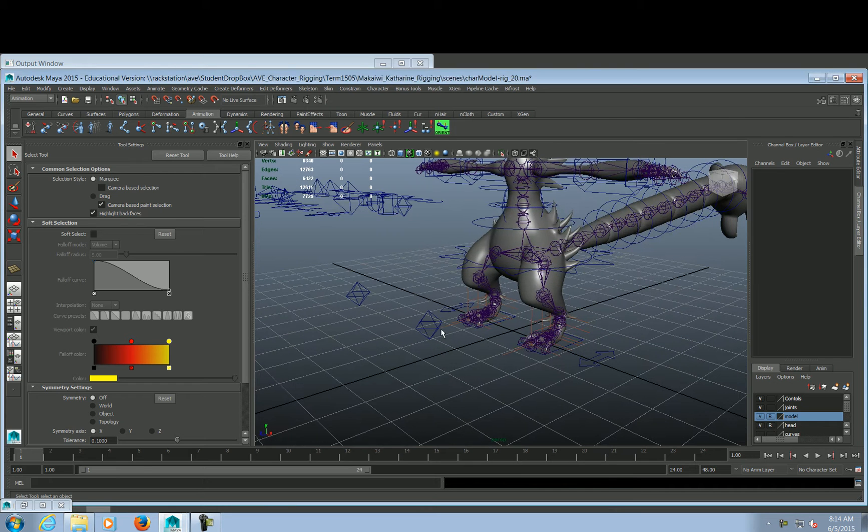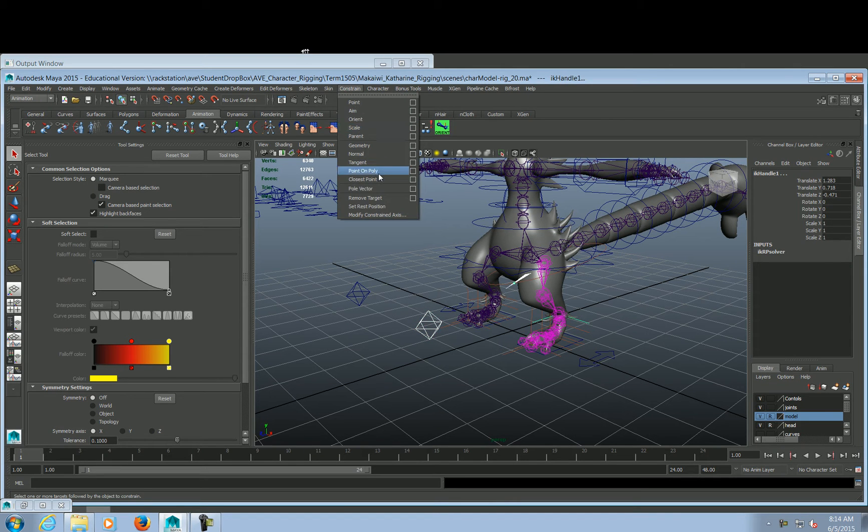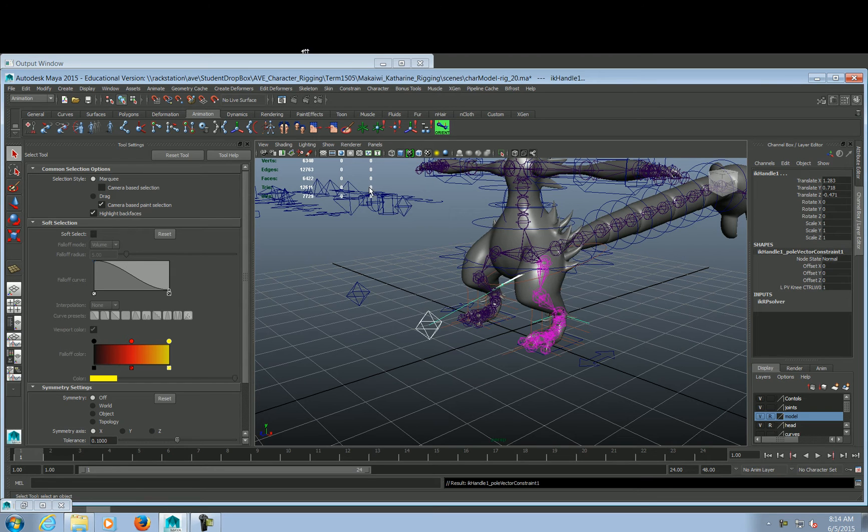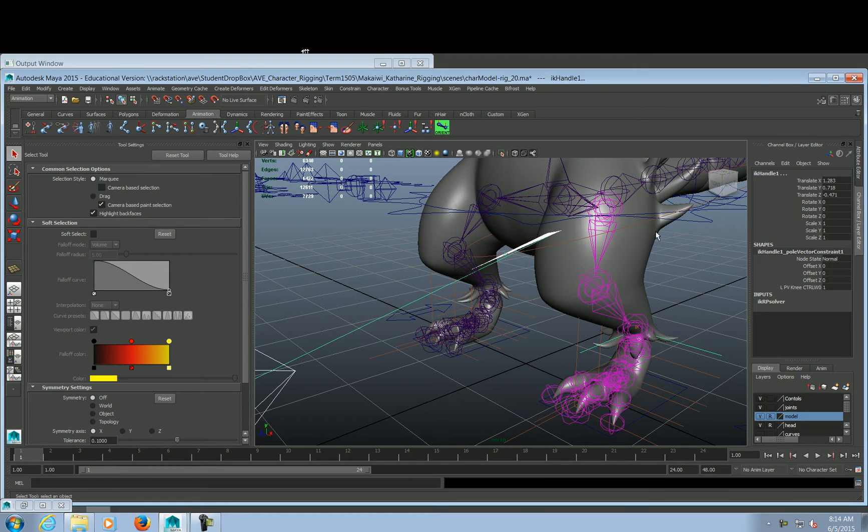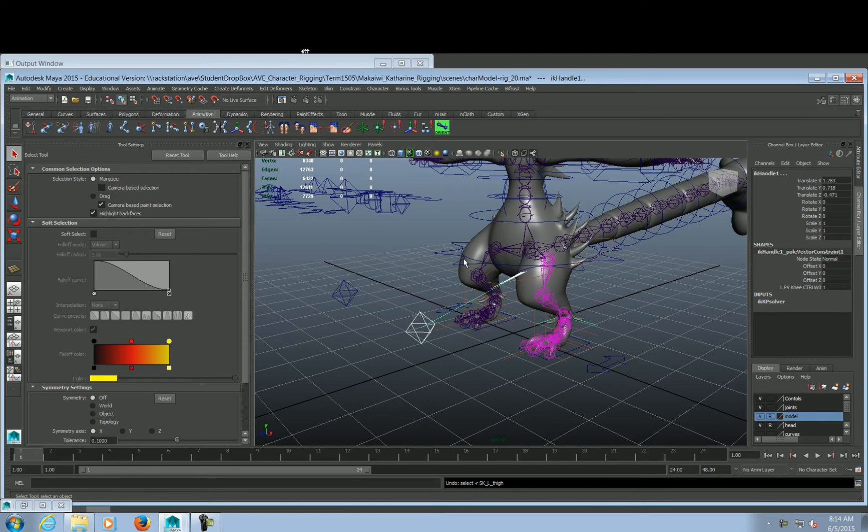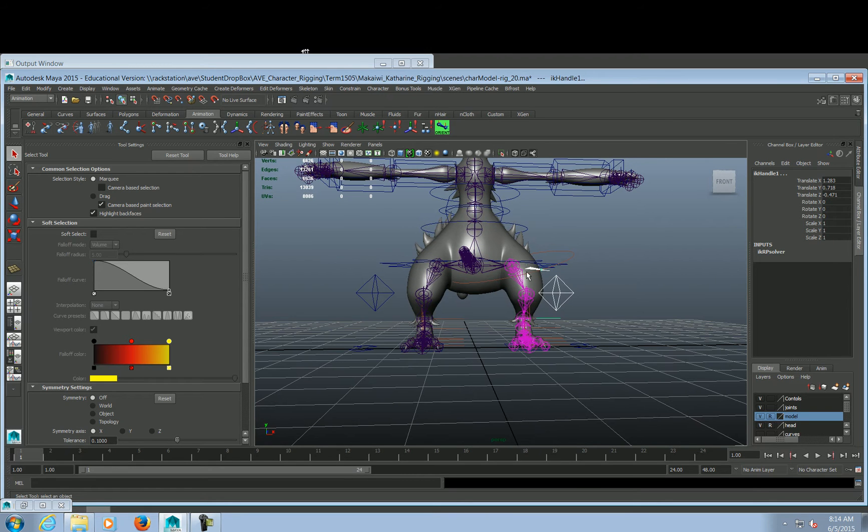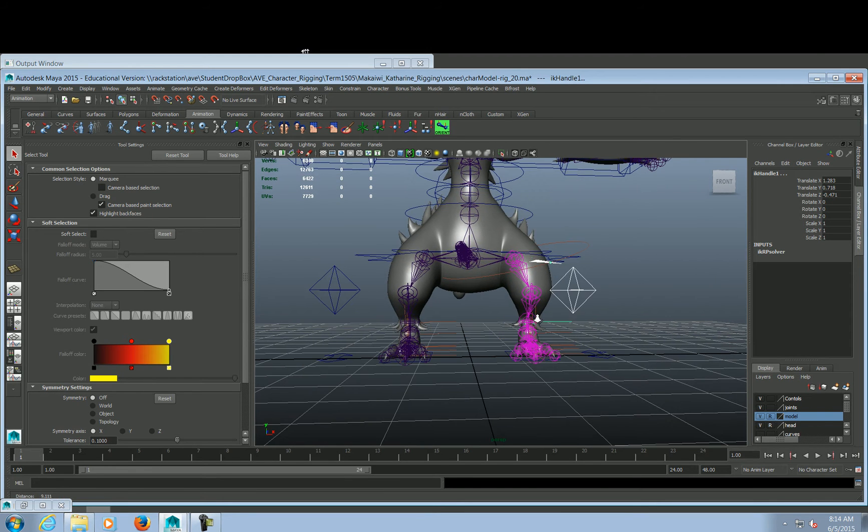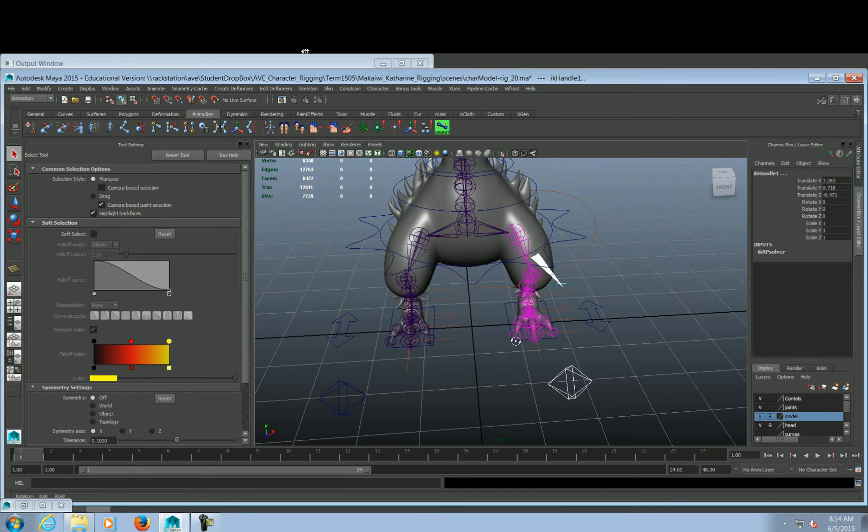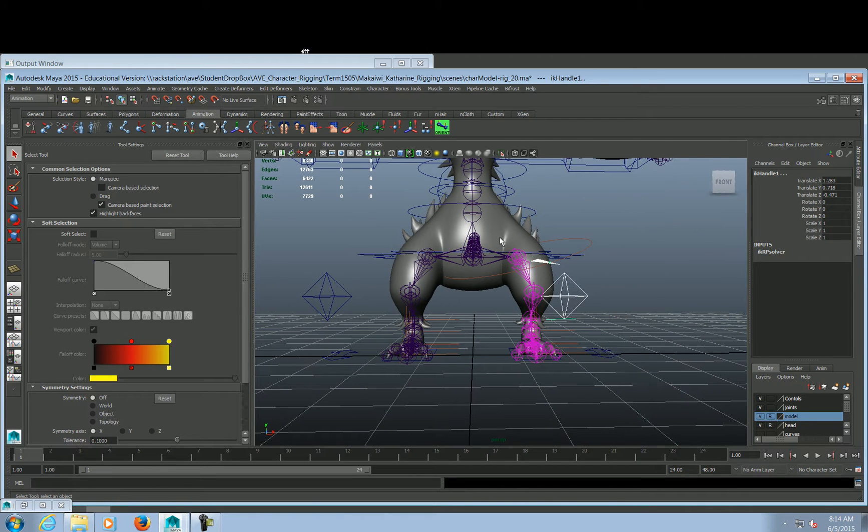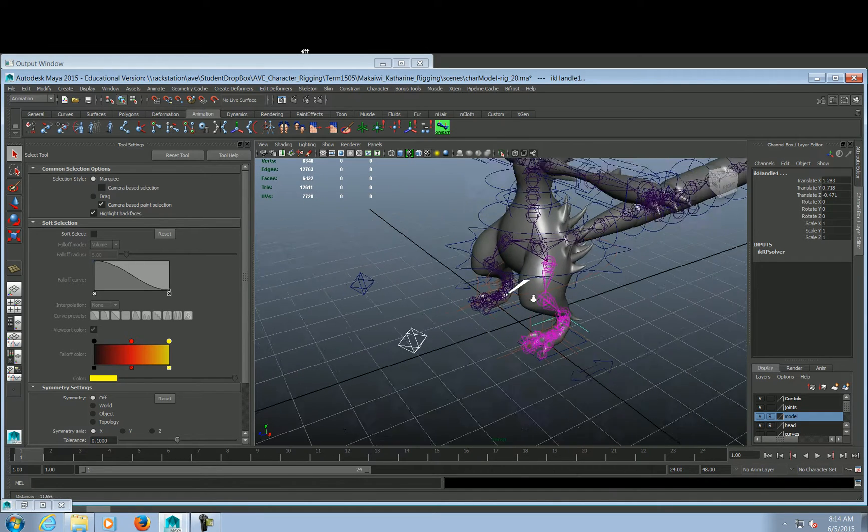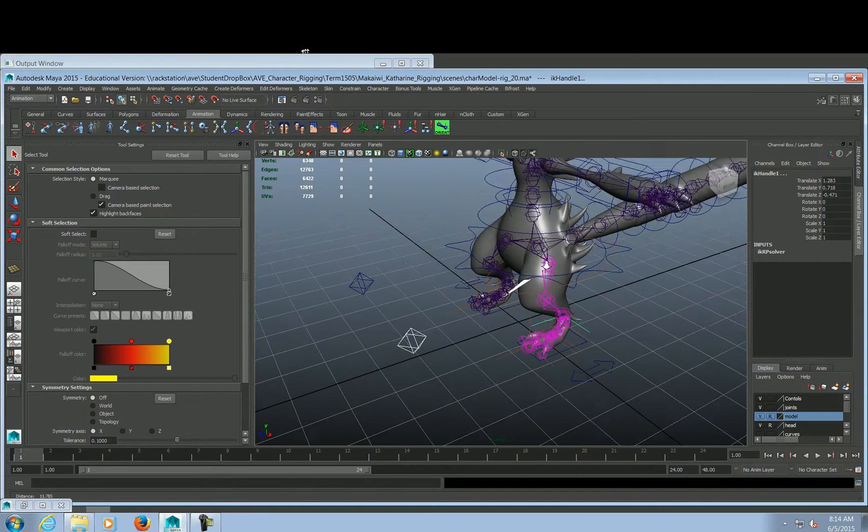Okay, so as it is now we're having this problem where we try to set up a pull vector constraint and it does this issue where it's basically adding a rotation to our joints because the joints are not drawn straight up and down on the, in this case on the X or on the Y, up and down. So there's a fix for that.